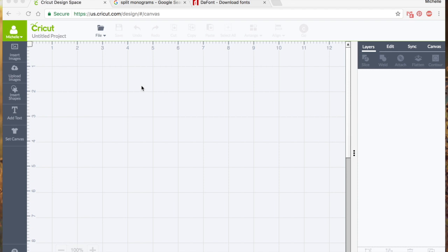Hi everyone, this is Michelle and I decided to do a little mini tutorial series about Cricut Design Space and in particular the five functions that you will find under your layers panel for how to manipulate your images.